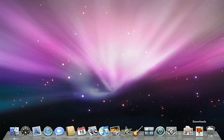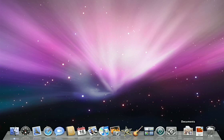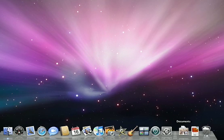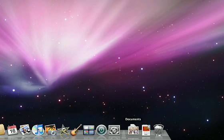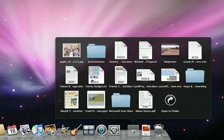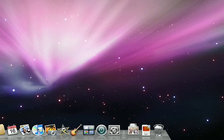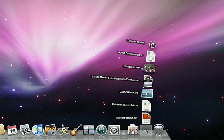The Downloads Stack on the right side of the Dock contains any downloads you make from the Web, Mail, or iChat. The Document Stack is a shortcut to the contents of your personal documents folder on your hard drive. Both the downloads and document stacks give you fast access to folders and files on your Mac. When you click a stack, the files spring from the Dock in a grid or a fan, depending on the number of items the stack contains.